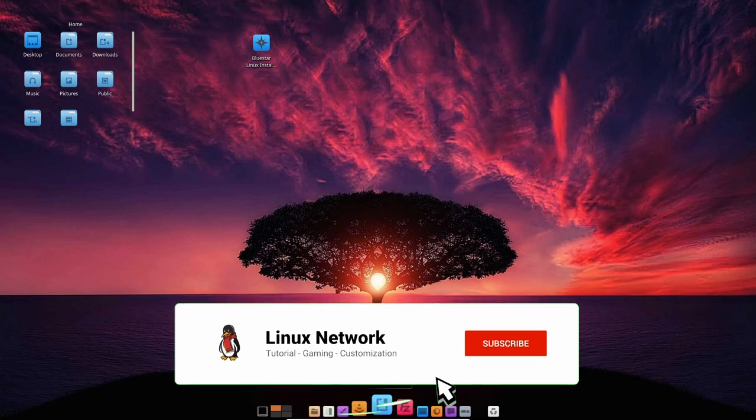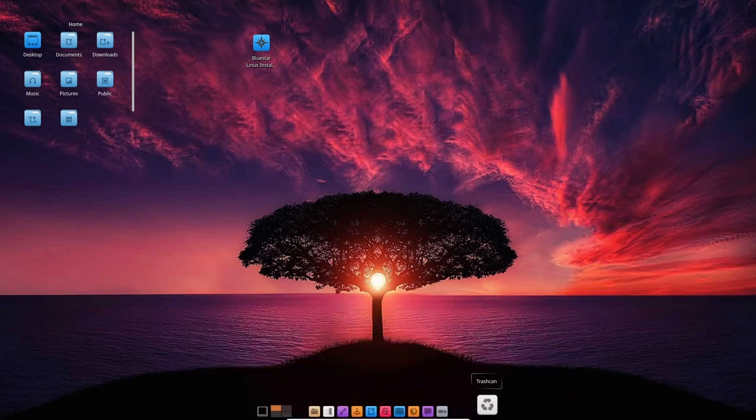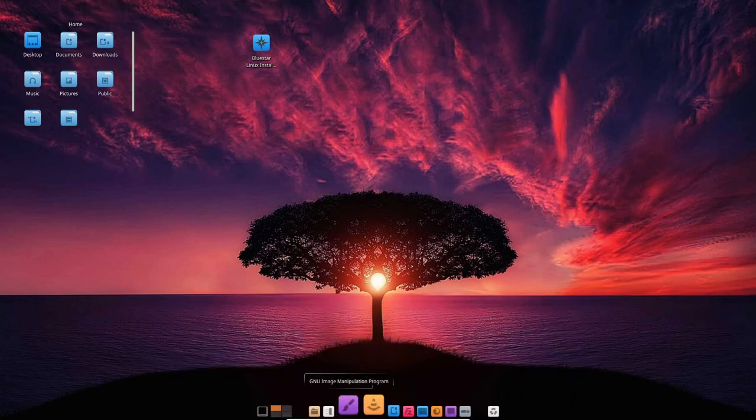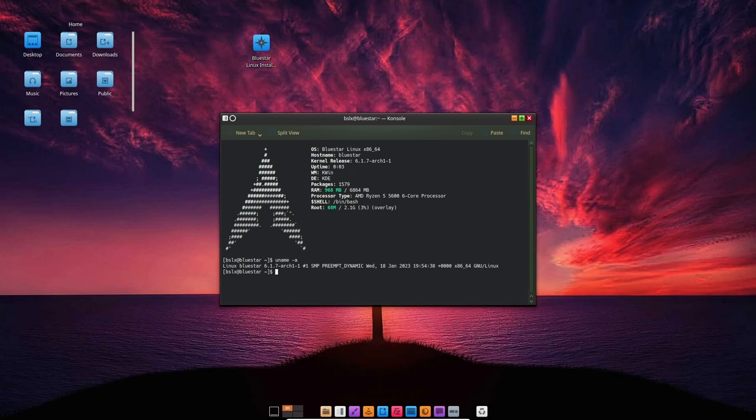One of the standout features of BlueStar Linux is its user-friendly interface. The distribution comes with a custom desktop environment called BlueStar Desktop that is designed to be easy to navigate for new users. It also includes a graphical package manager which makes it easy to install and update software.